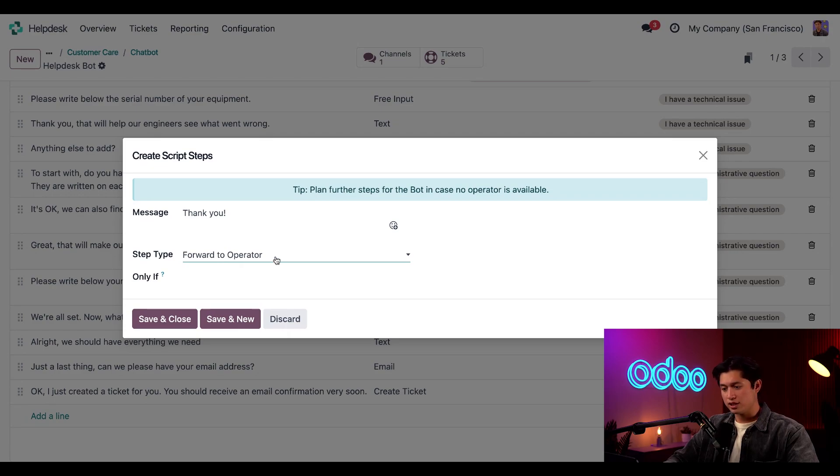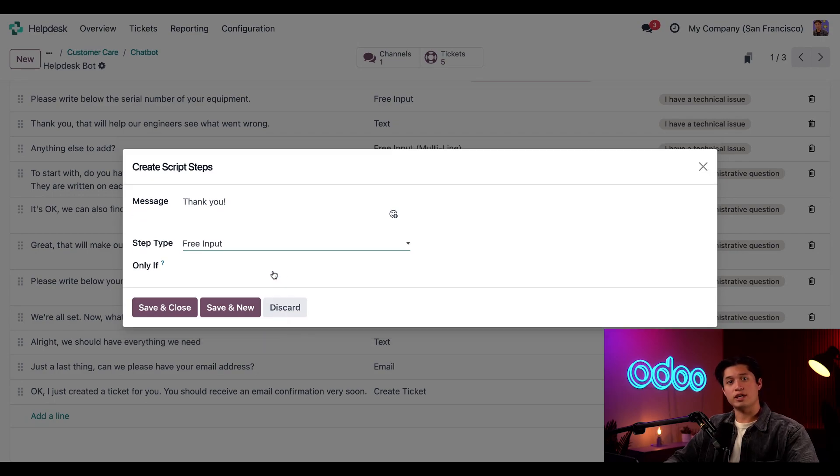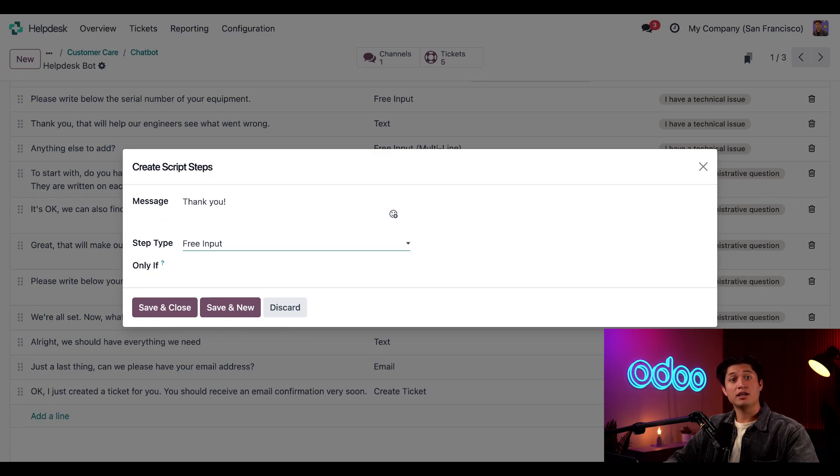And if we select this once again, we have free input. The free input options with and without multi-line lets visitors type in anything they want, which will be then saved in the conversation history.